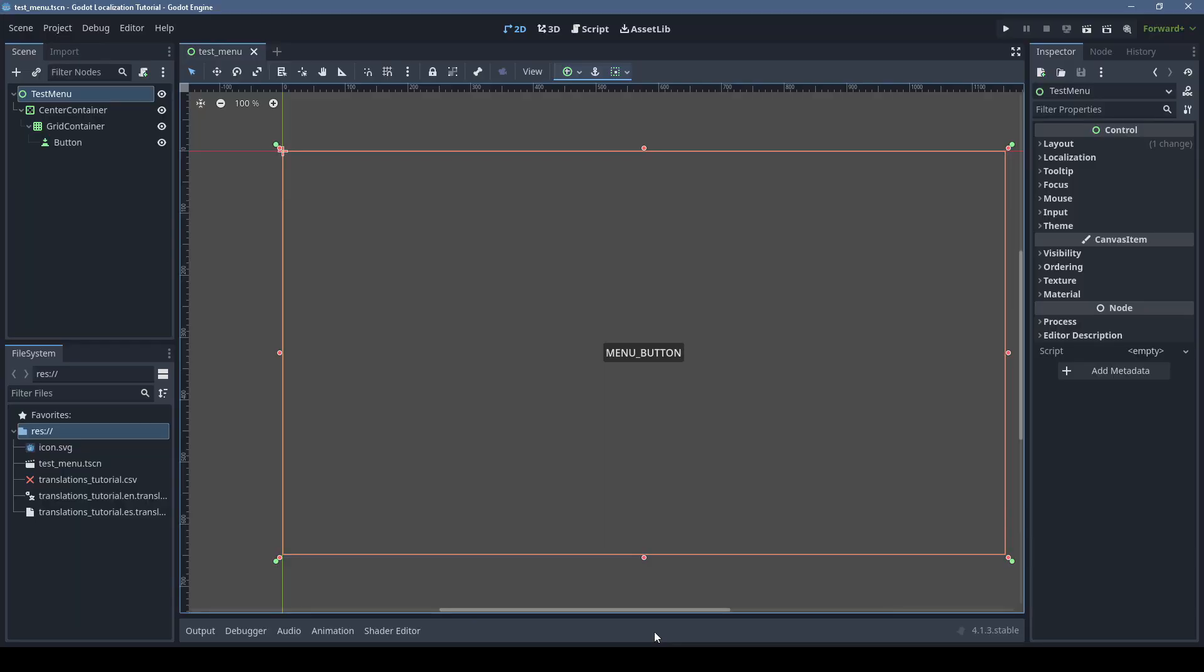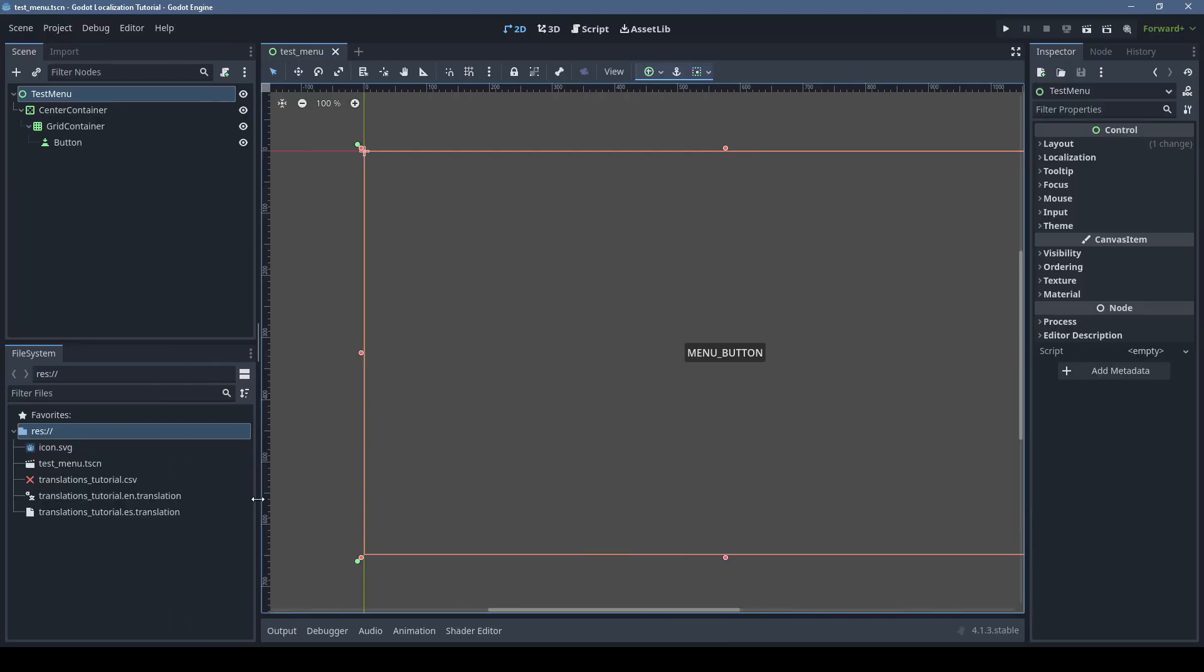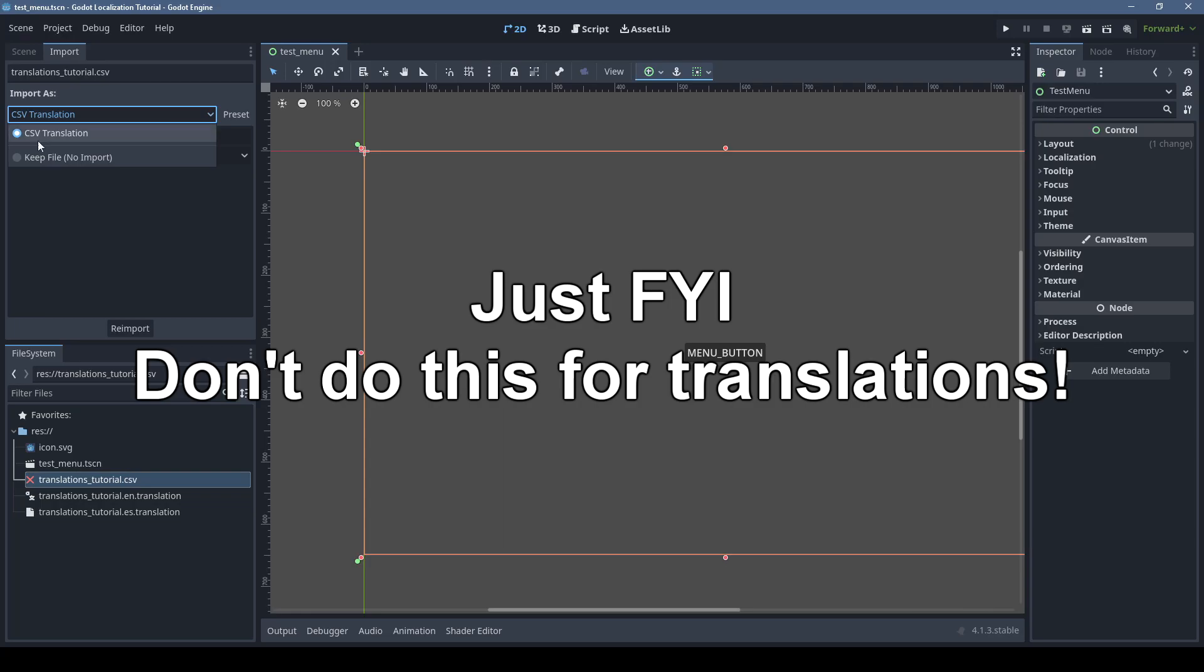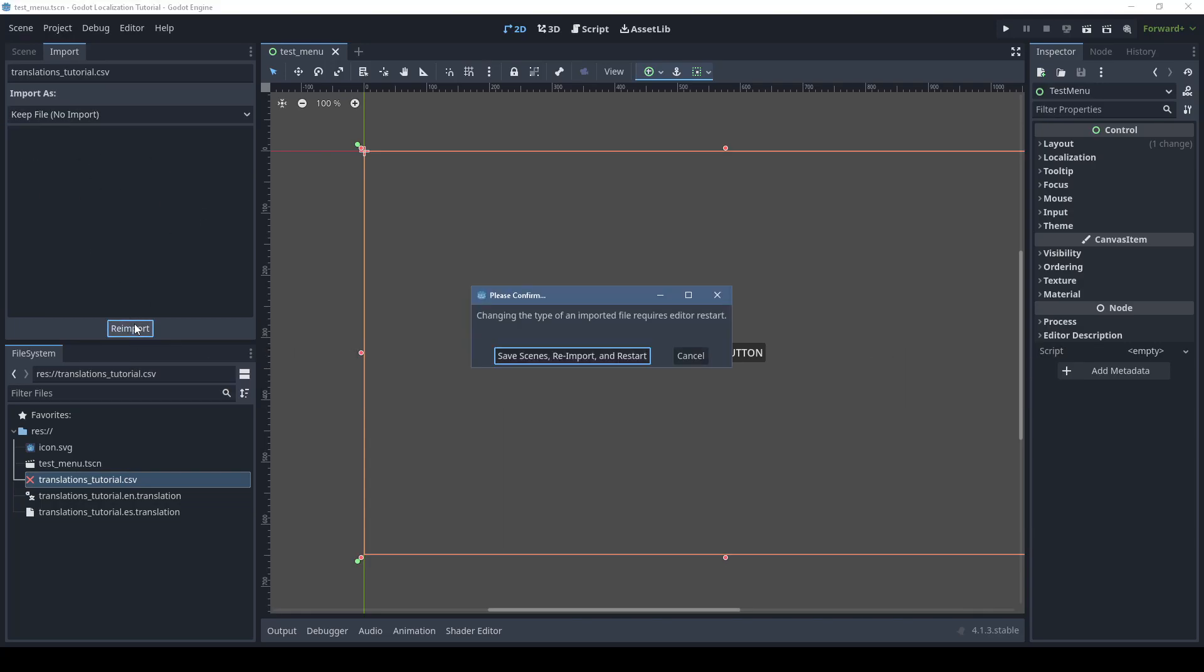Godot will automatically import this and generate translation files. Note that if you want to use a CSV file for something other than translations, you can change that in the import settings.